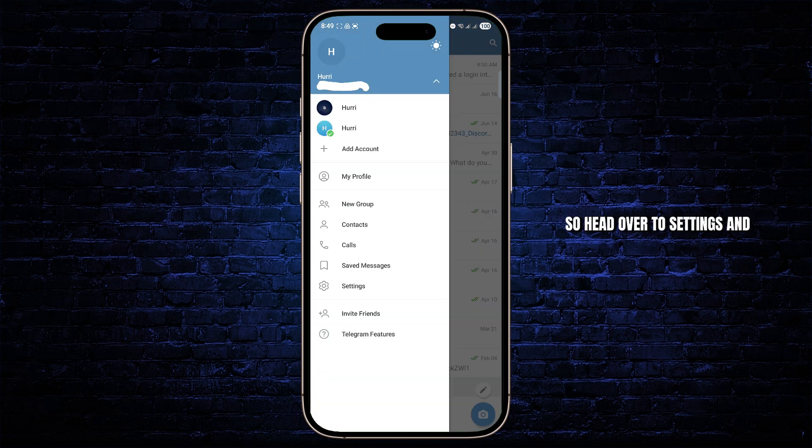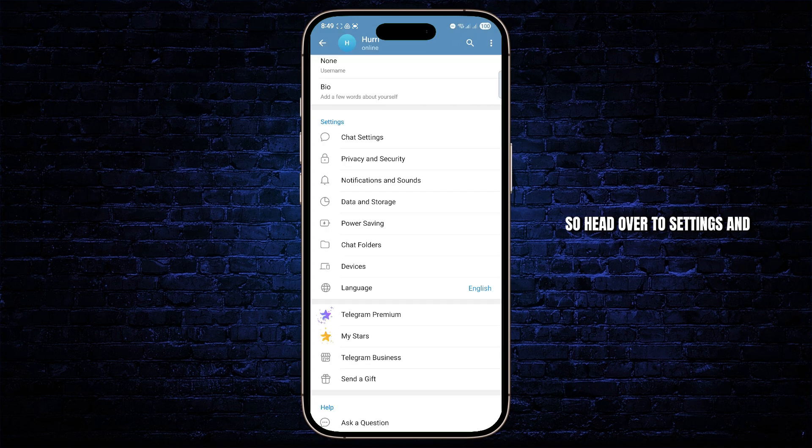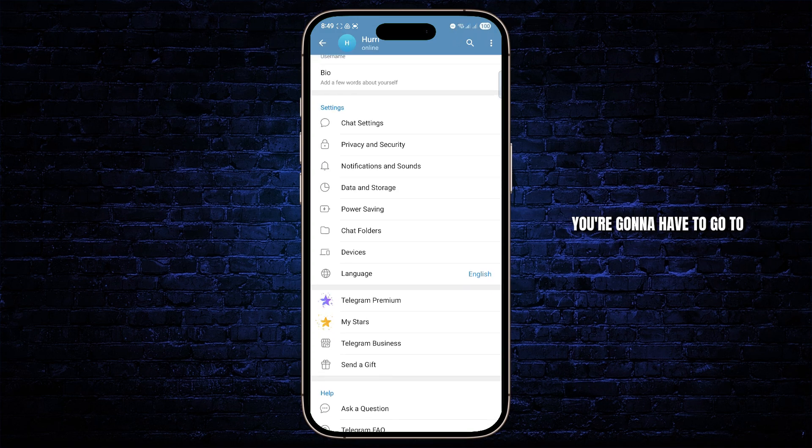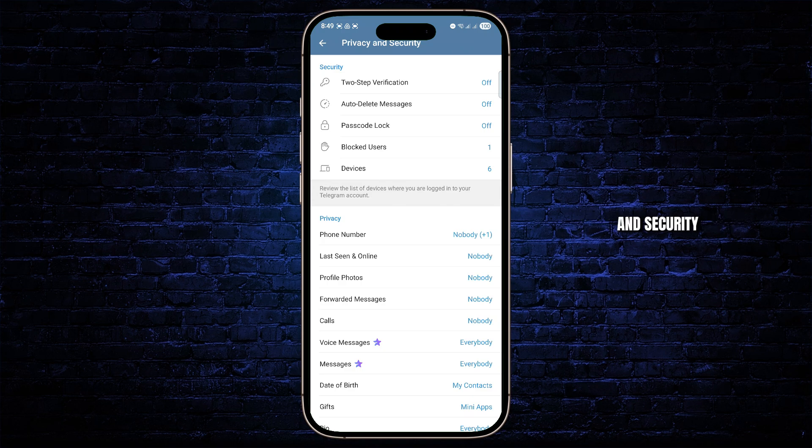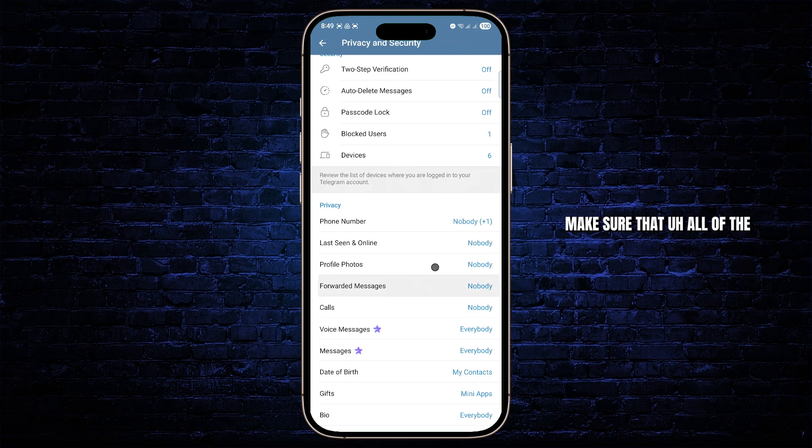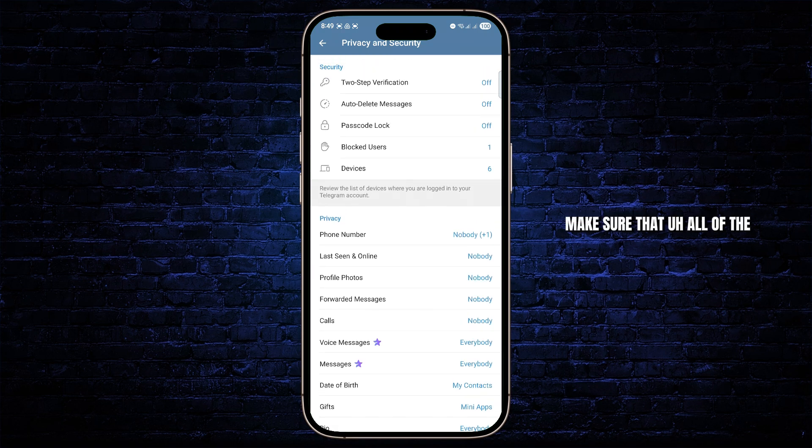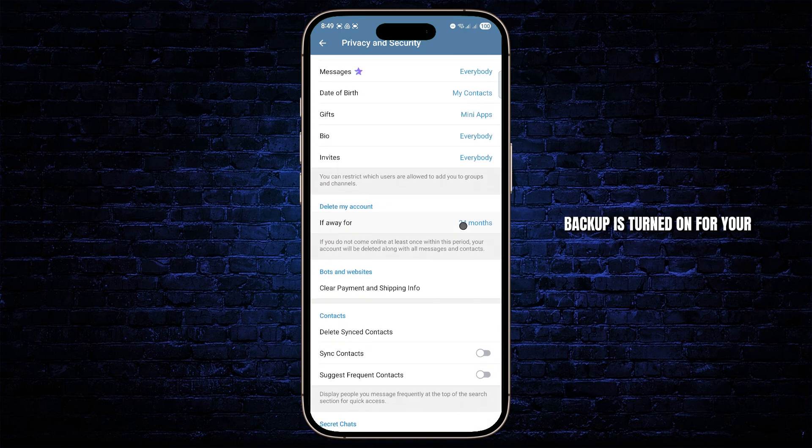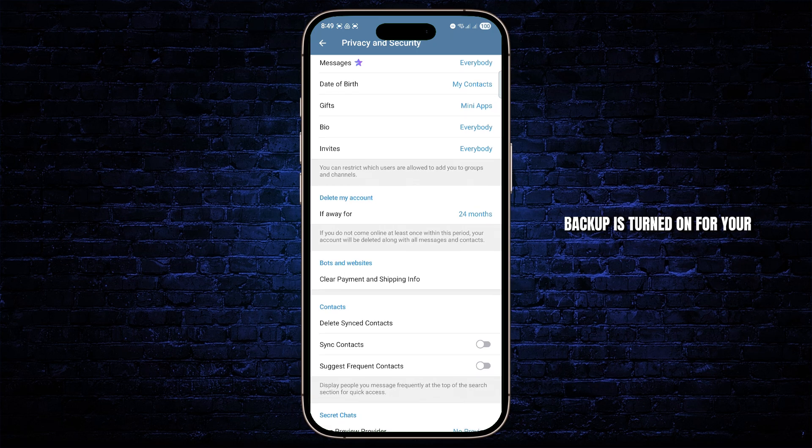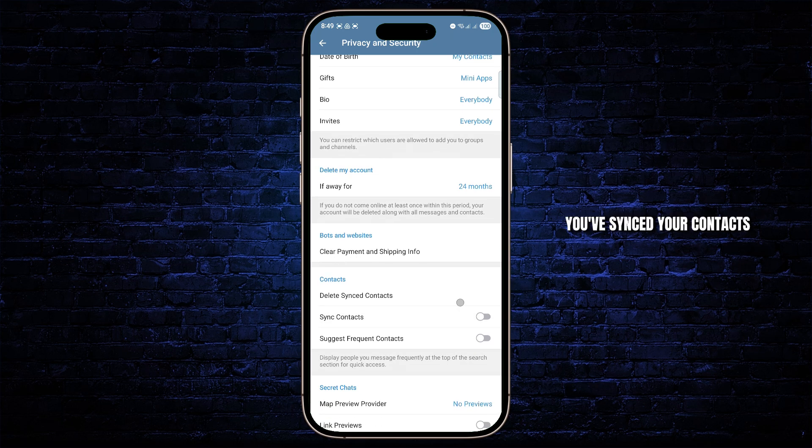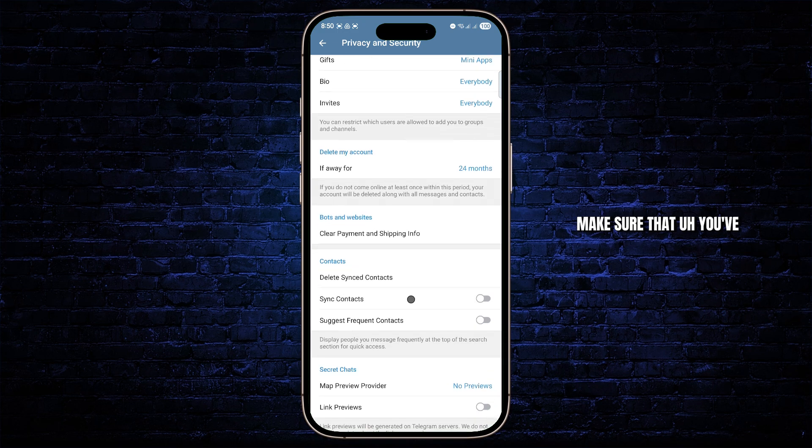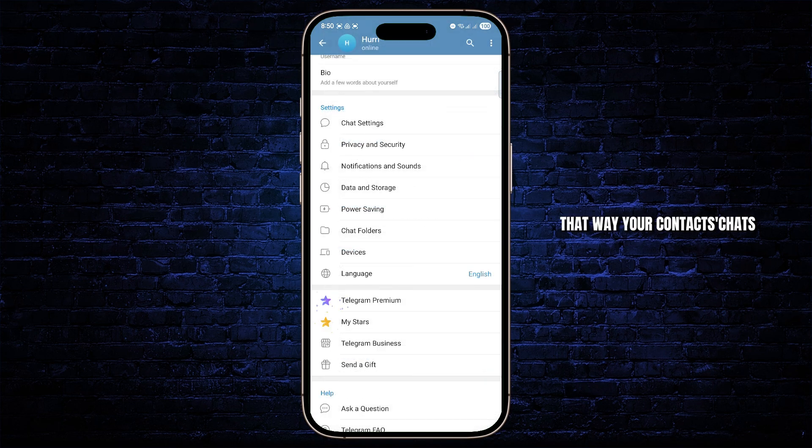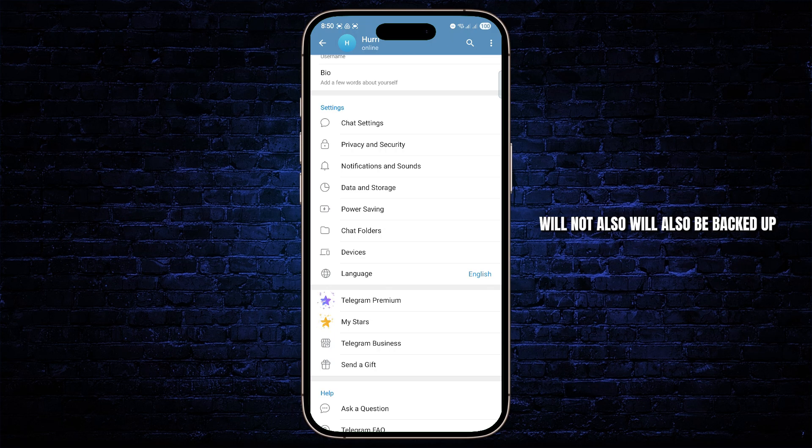Once you land on the settings page, you're going to have to go to something called Privacy and Security. Make sure that all of the backup is turned on for your account. You've synced your contacts, make sure that you've synced your contacts, that way your contacts' chats will also be backed up so they won't be deleted.